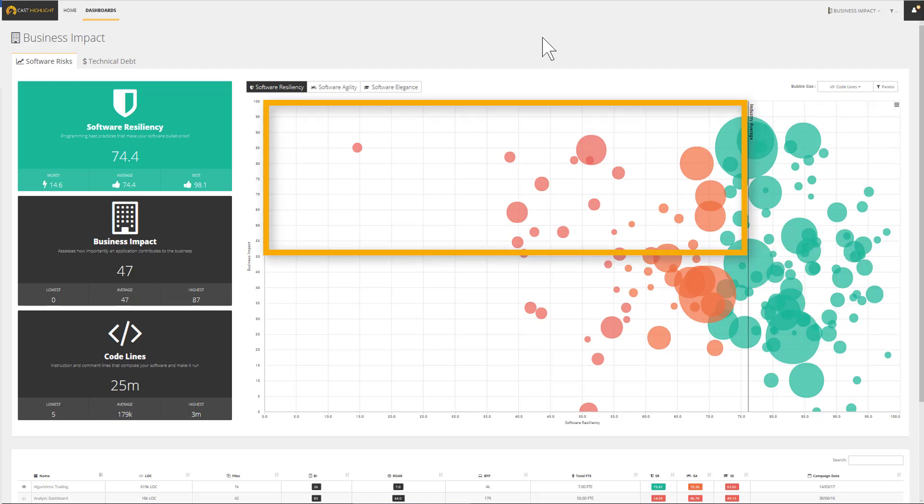The top left quadrant targets applications that are critical for the business but have low software resiliency scores, therefore increasing their risk exposure. These applications could be identified for a reprioritization effort to avoid downtime, which could affect customer experience.